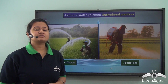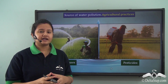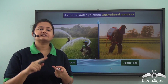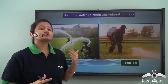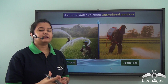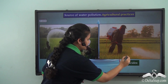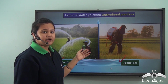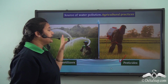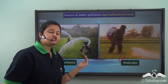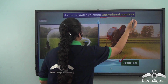In recent times, farmers have adopted advanced farming techniques such as chemical fertilizers and pesticides. Although these boost crop production, they have a detrimental impact on the environment. When sprayed over crops, these chemicals get into the soil, and during heavy rainfall they are carried to water bodies — this is how agricultural practices cause water pollution.